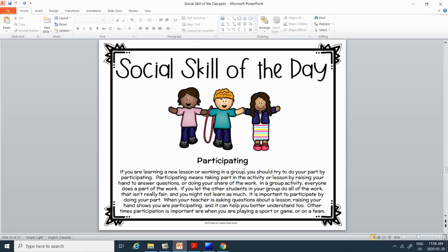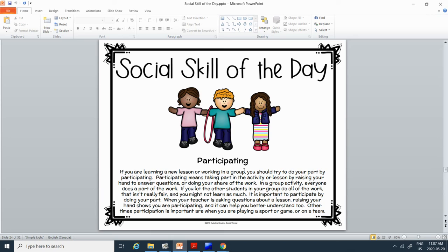It is important to participate by doing your part. When your teacher is asking questions about a lesson, raising your hand shows you are participating and that it can help you better understand too. Other times, participation is important when you are playing a sport or game or on a team. And so this is important to remember for when we get back to school, participating. Especially because we'll have missed being in school for so long. So you want to make sure that you are participating in all the activities.